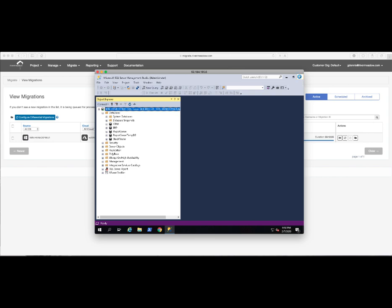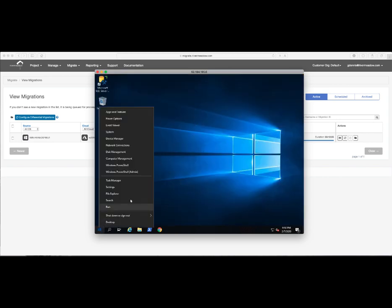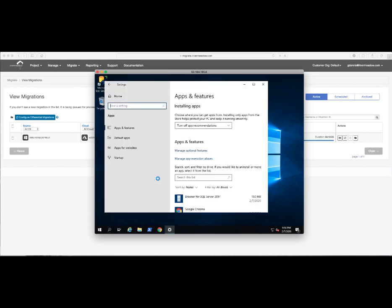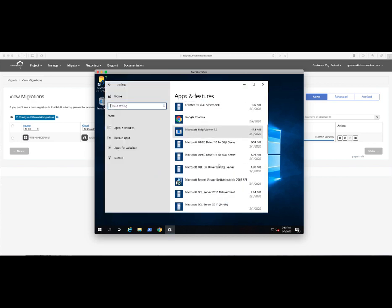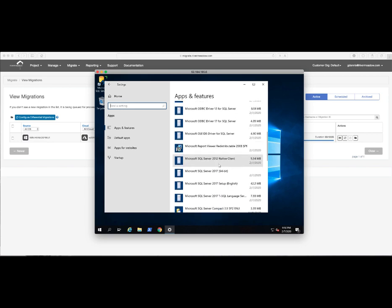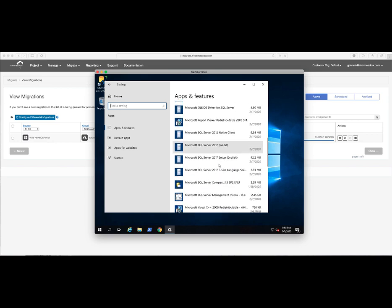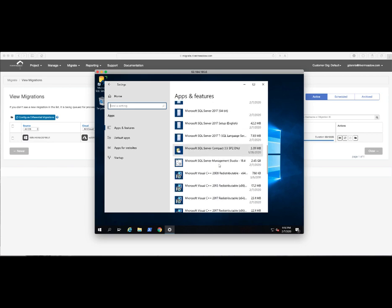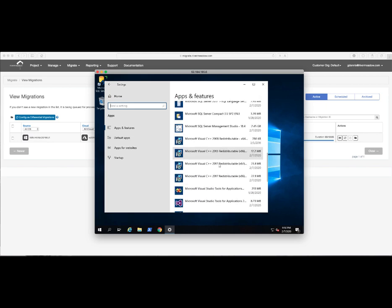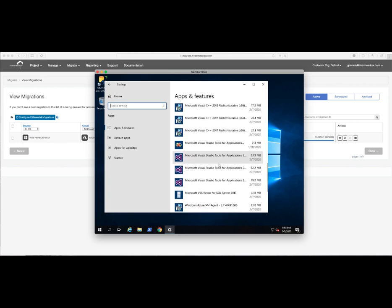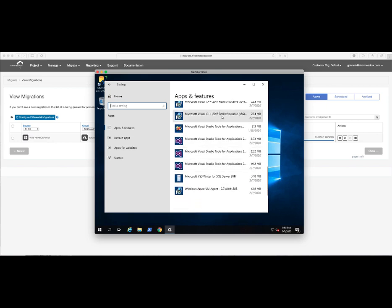Lastly, we'll go ahead and take a look at the apps and features that are on this destination or target machine. We'll see here that all of the SQL Server 2017 components, SQL Management Studio 18.04, have been installed successfully. We've also, in this script, uninstalled SQL Server 2008 to make sure that this machine is now clean and ready for operational handover.